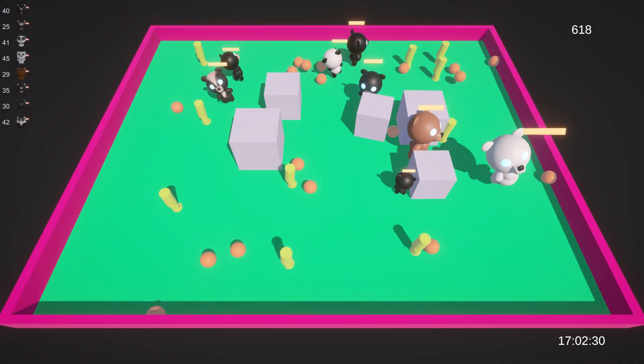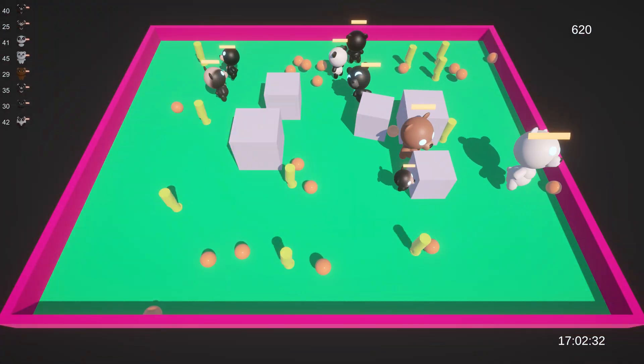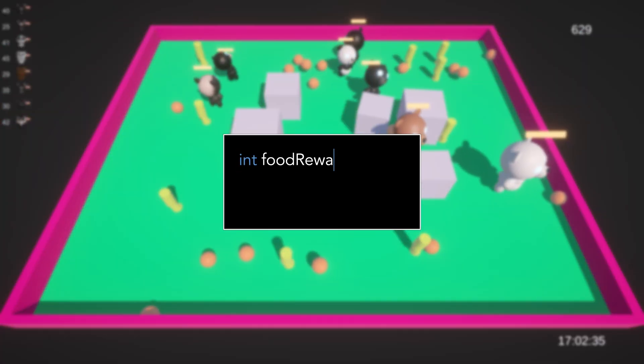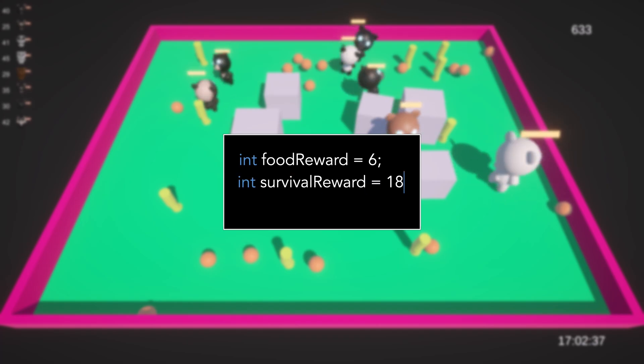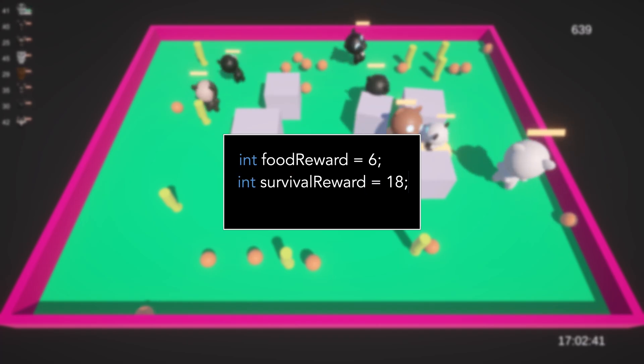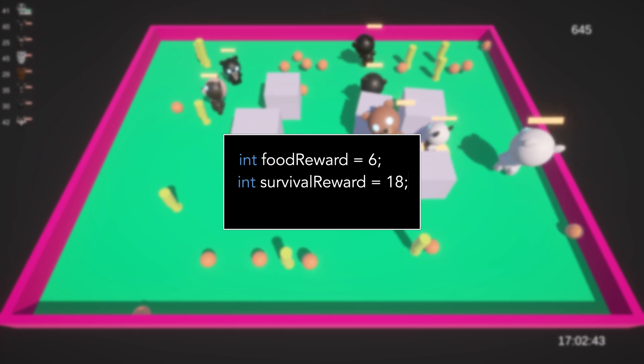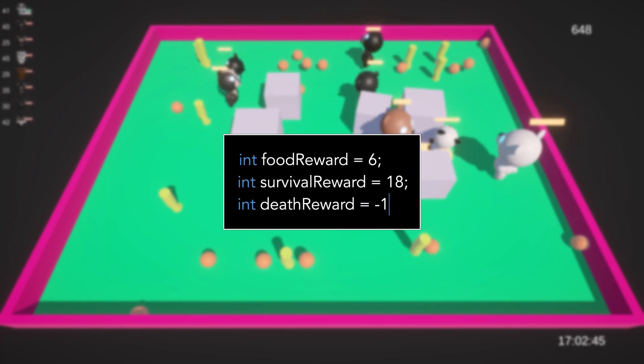The rules are simple. Food is good, surviving for longer than you did before is really good, and dying is bad.